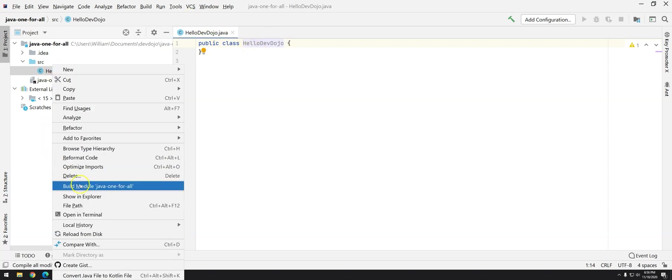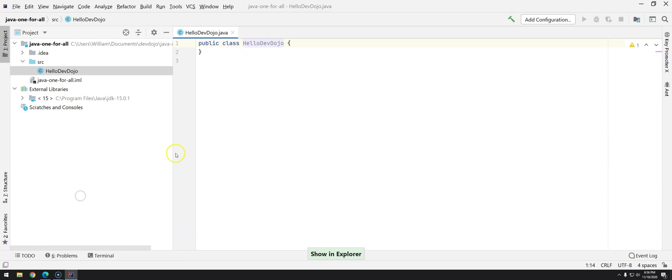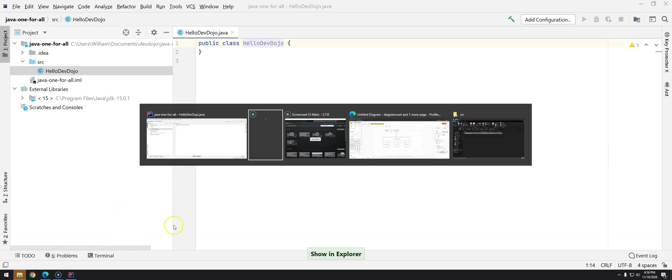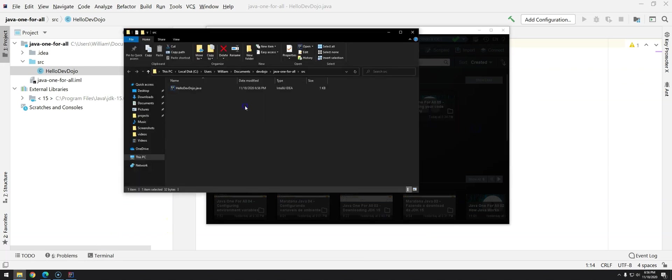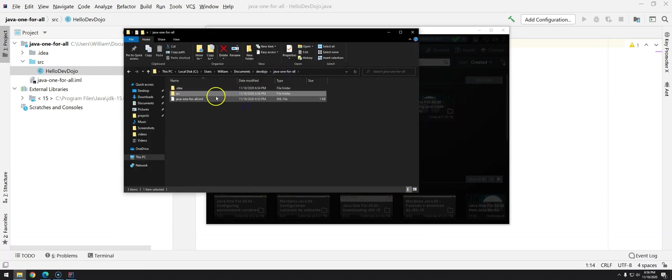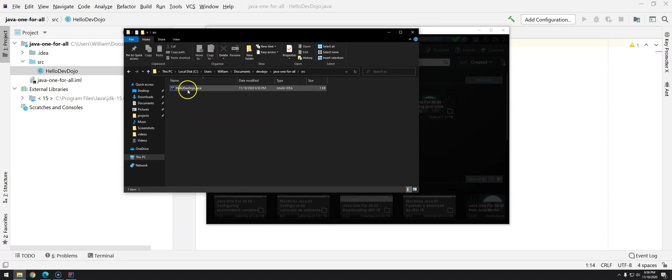If I right click and then go shown in explorer you will see somewhere not here somewhere here that we have inside the Java 1 for all the package the folder SRC and then the file that we just created.